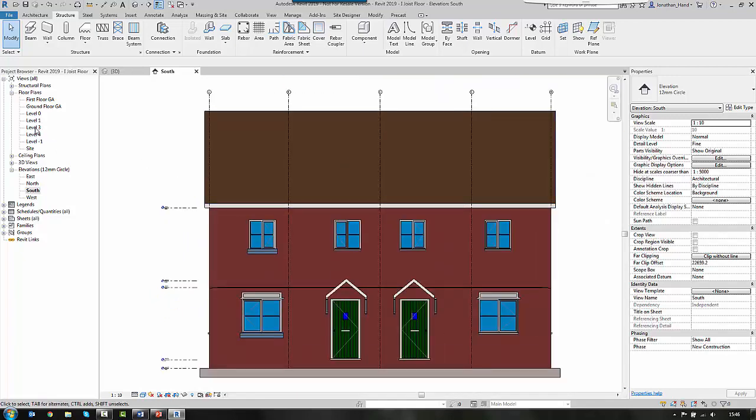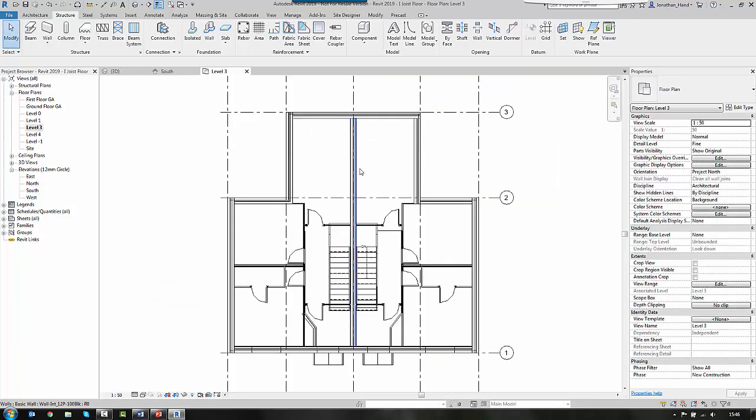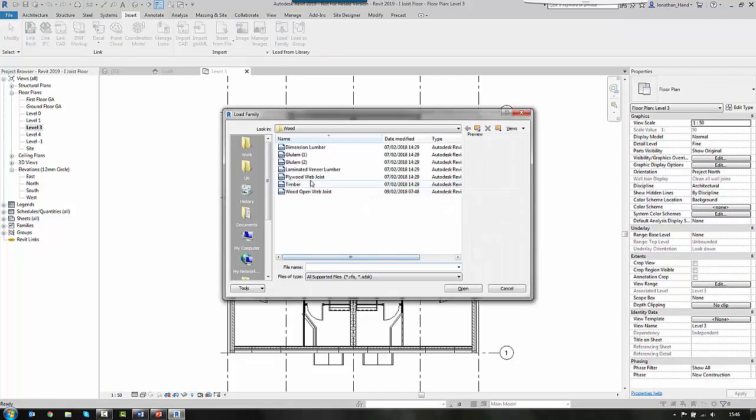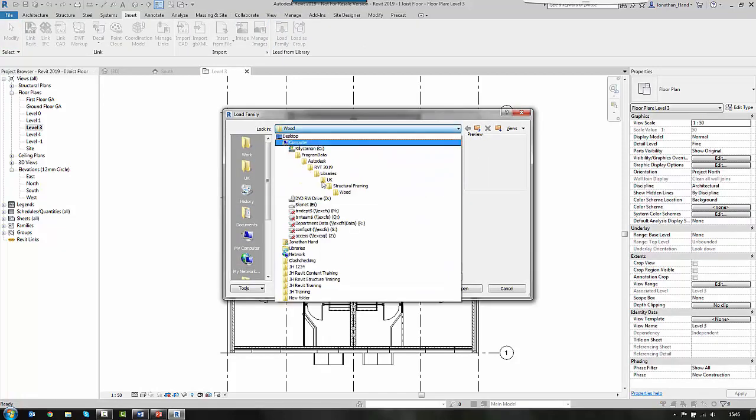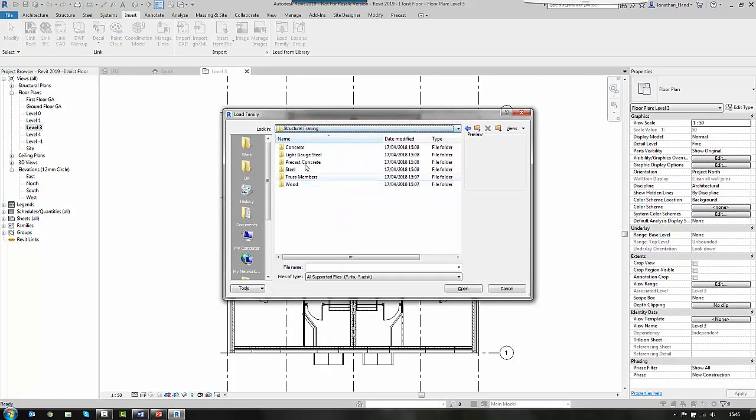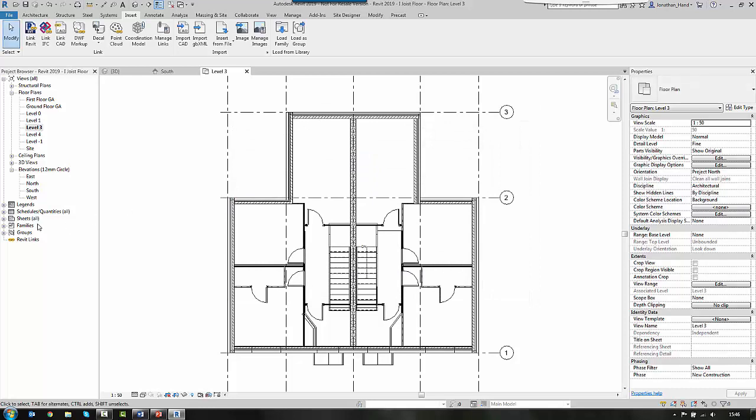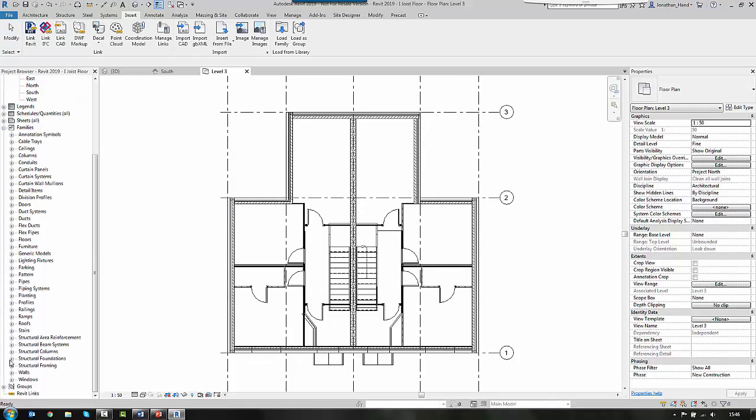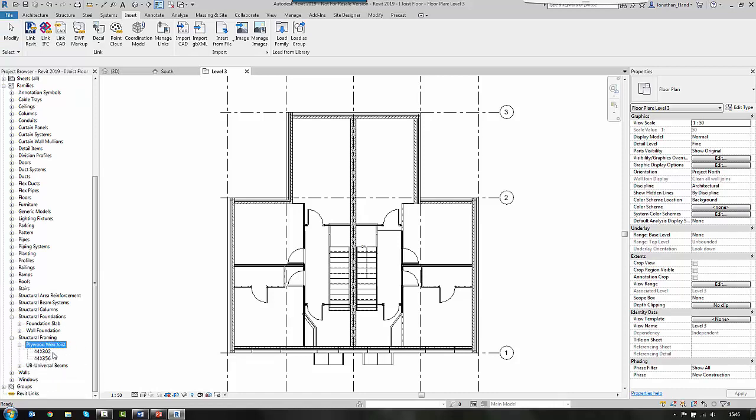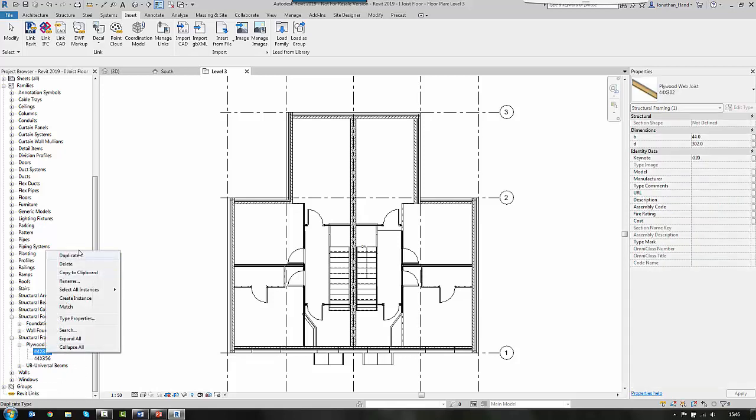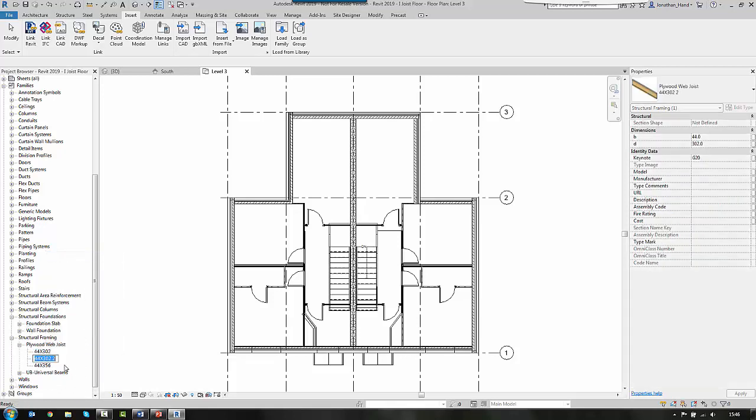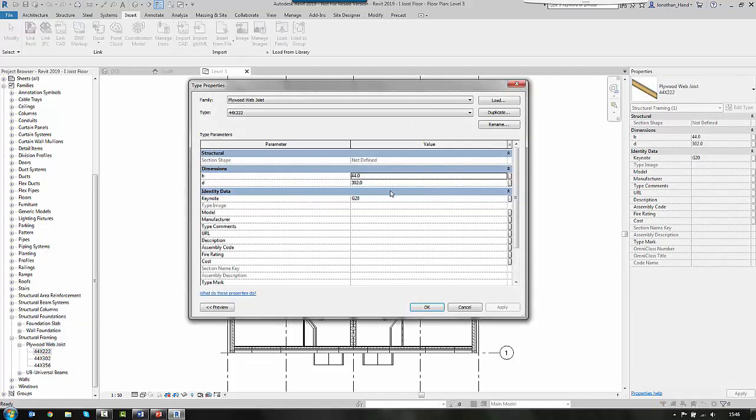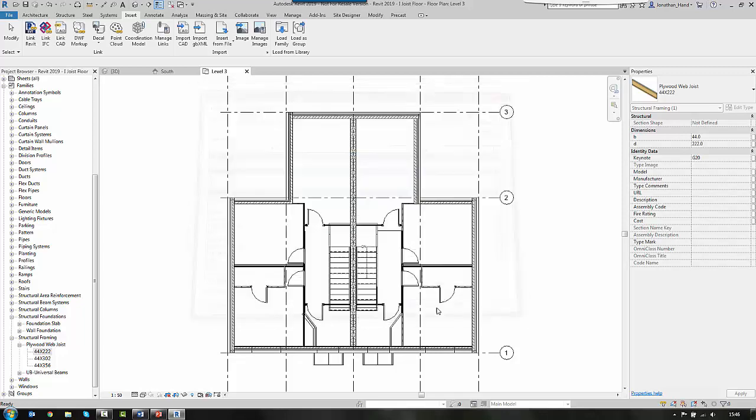So before I begin, I'm going to go into level 3 and import the joists that I need into the system. So I'm going to go to insert, load a family, and I'm going to look to the structural framing folder. In here we have a wood folder, and then we have a plywood web joist. So if I load that in, that will load a new structural framing section, and there we have plywood joist. Now as a default, it loads in a 302, a 356. I'm going to duplicate this type and rename it and call it 222. You can set this for whatever your particular supplier is. So I'm going to change the type properties and I simply set that to 222.